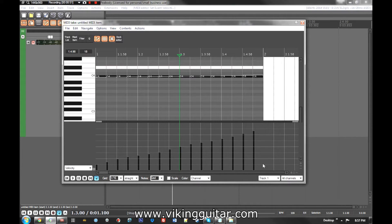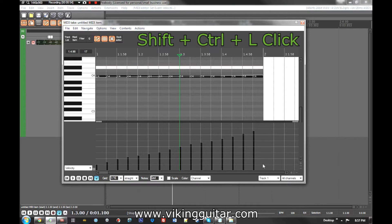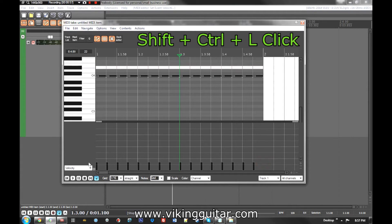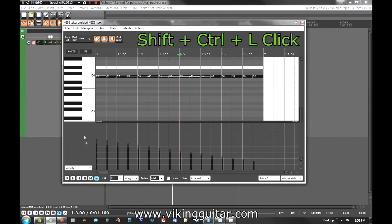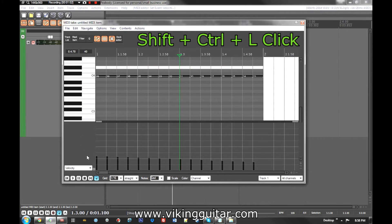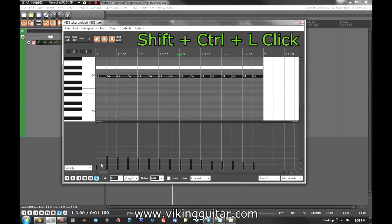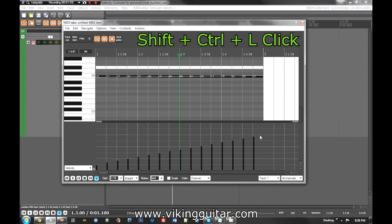So what you can do is hold shift and control and then left click and drag and then it'll automatically move them around as you click between them. So once again that's going to be control and shift left click drag and you can adjust.